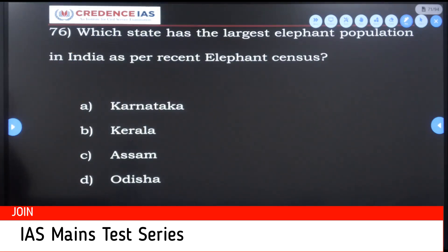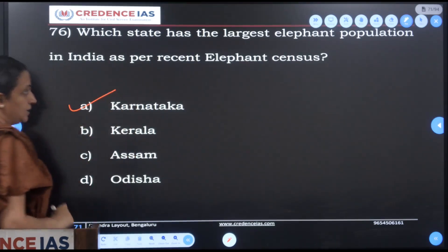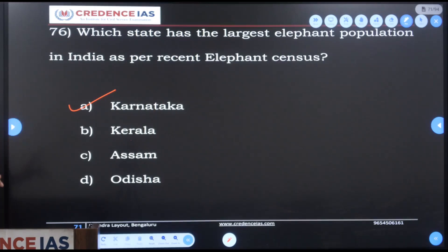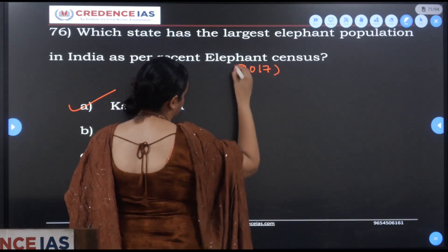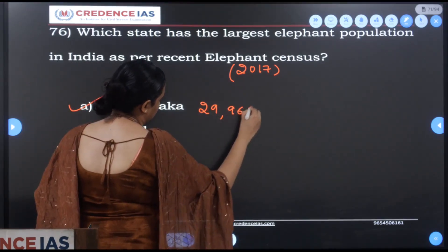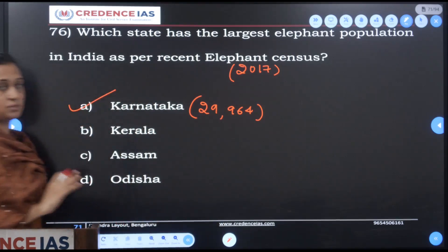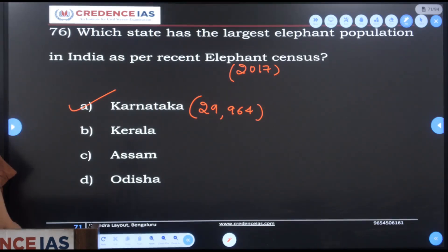Which state has the largest elephant population in India as per the recent elephant census? According to the recent elephant census of 2017, Karnataka has the largest elephant population with 29,964 elephants. The second largest population is in Assam, and third is also Karnataka. So Karnataka ranks first.